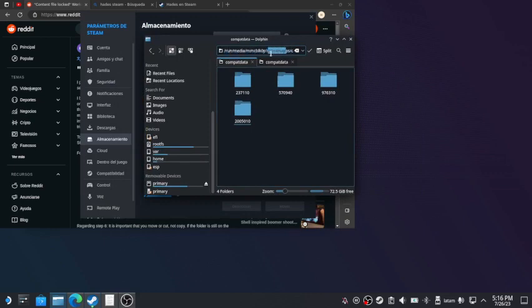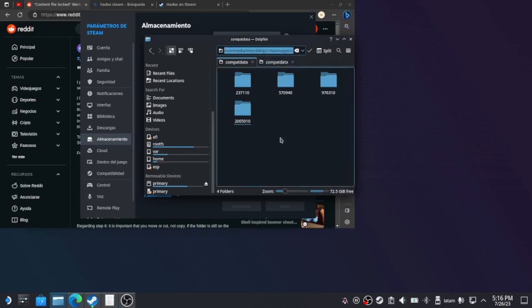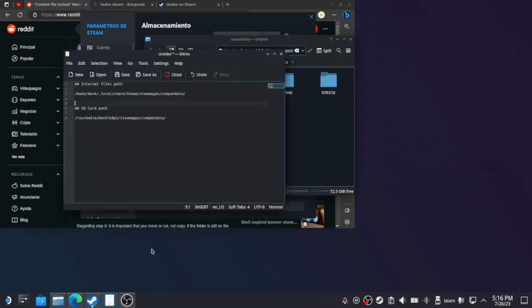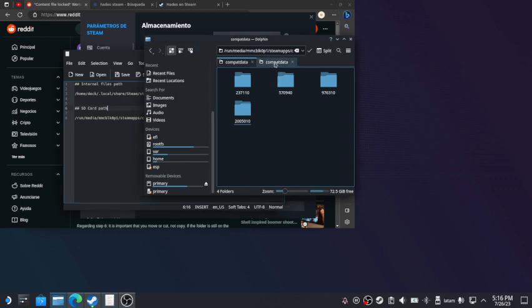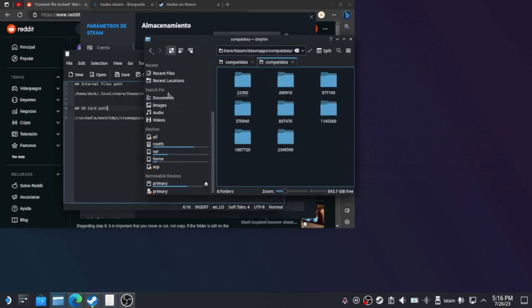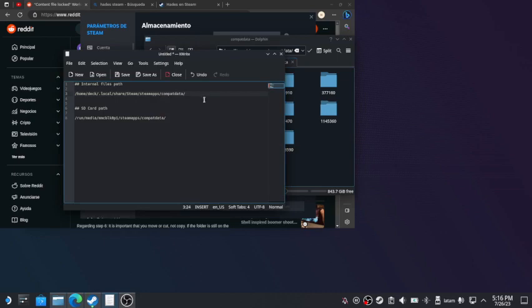Then we're gonna open two tabs. In one of them, we're gonna have the origin—in this case, the SD card—and then the destination, which is the internal storage.